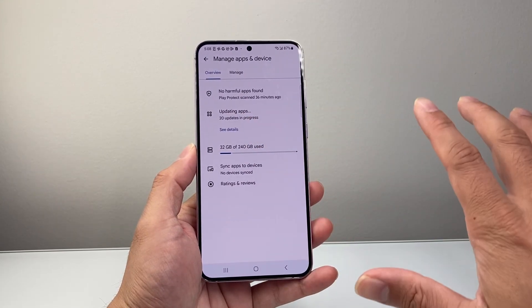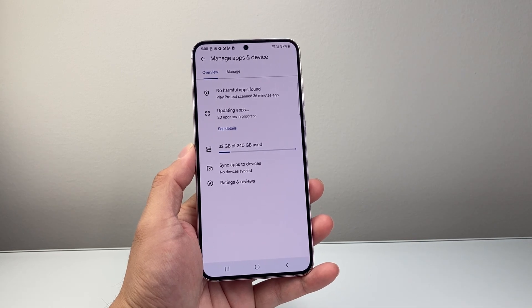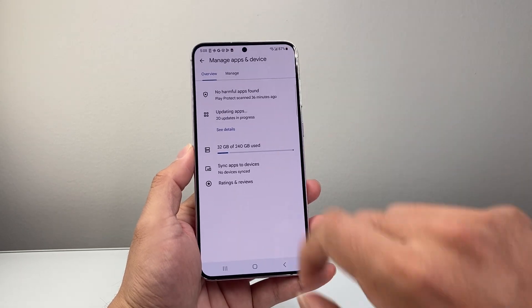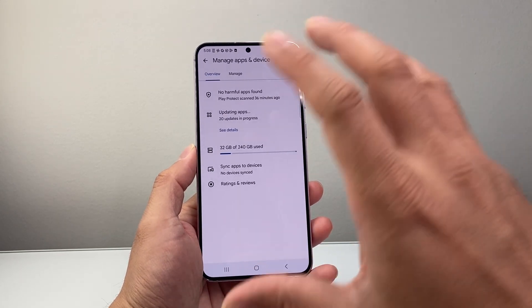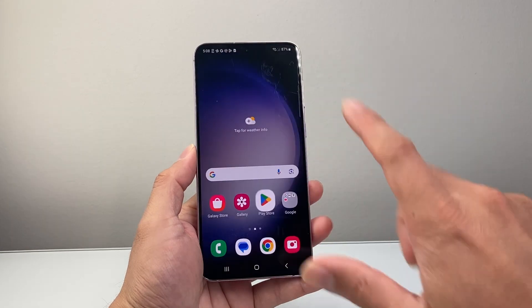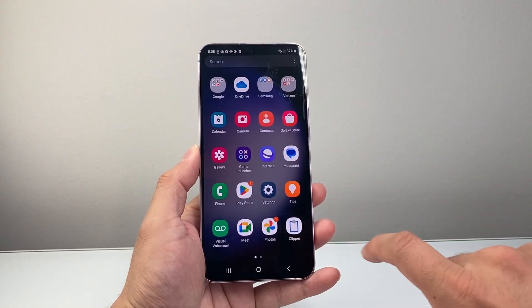You just want to let them update in the background. As you're updating your phone apps, you also want to consider updating your phone to the latest version.